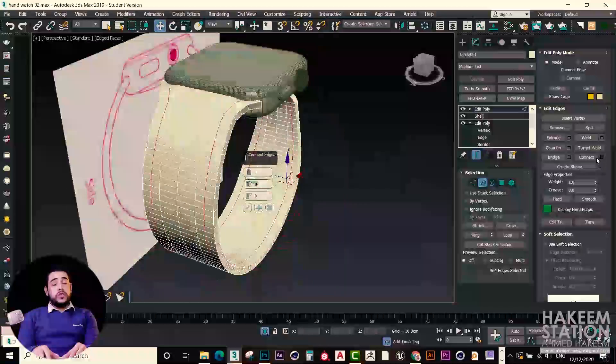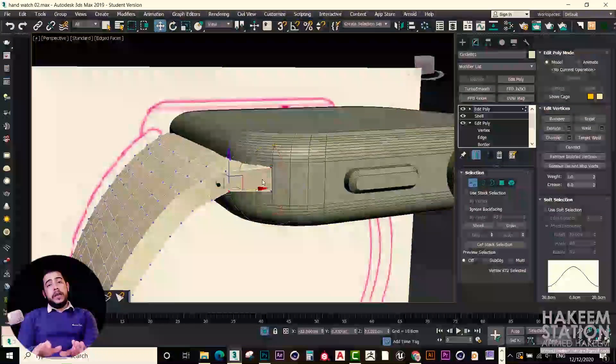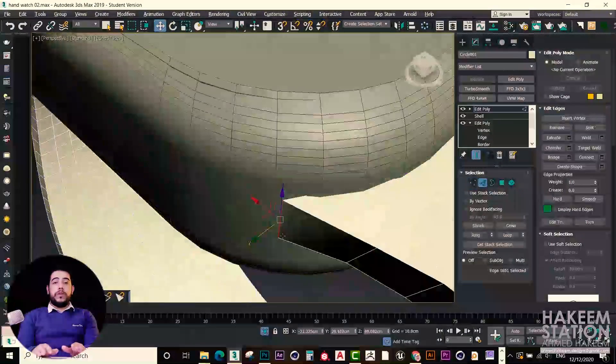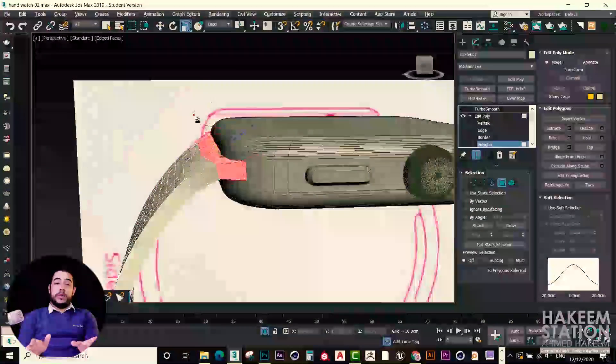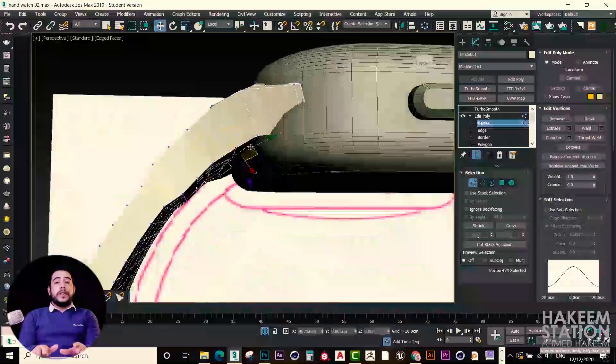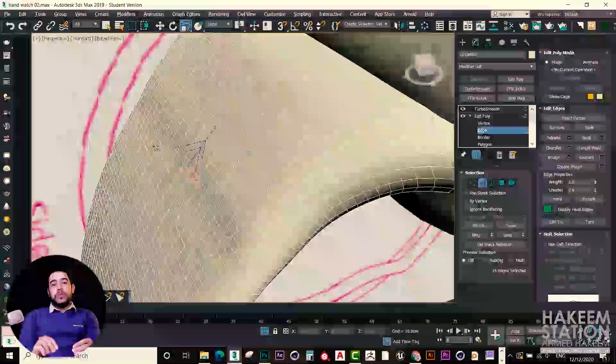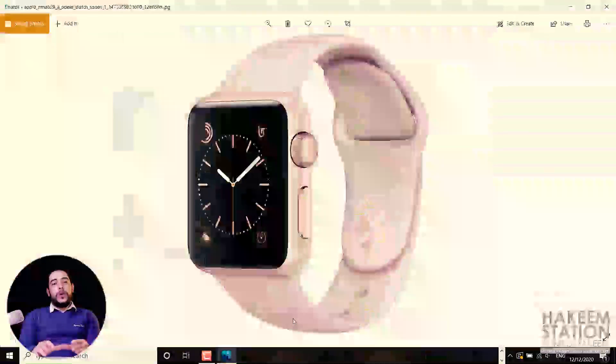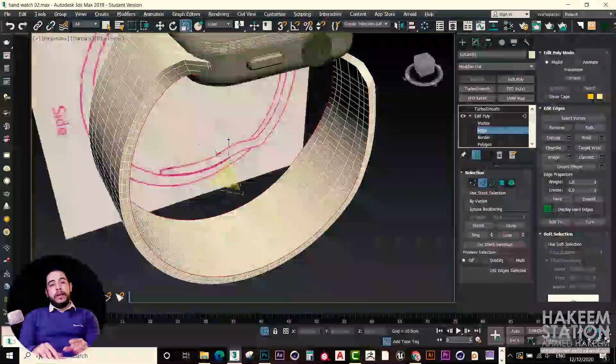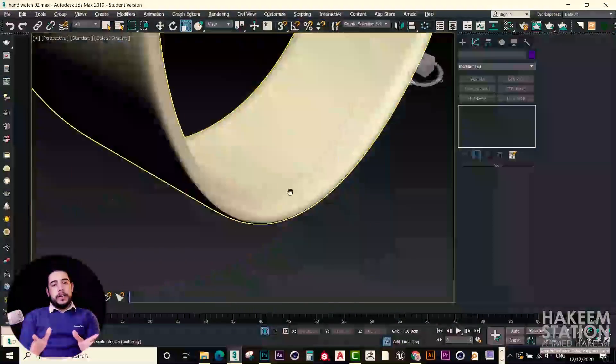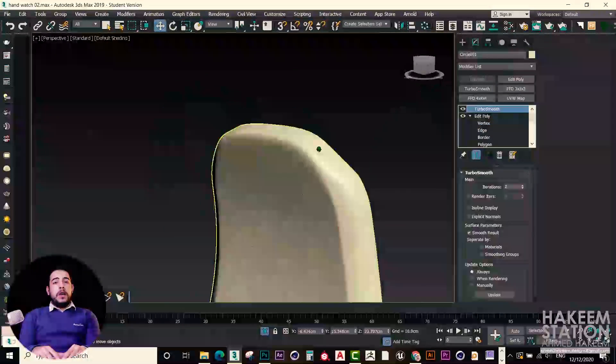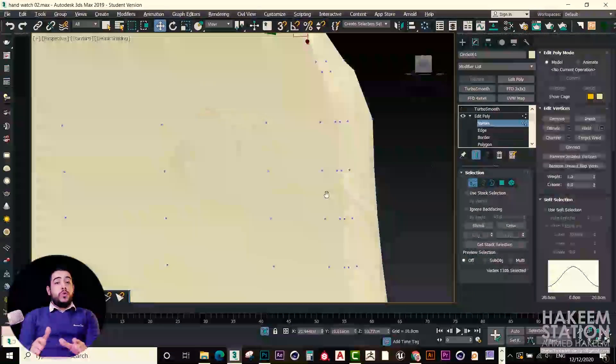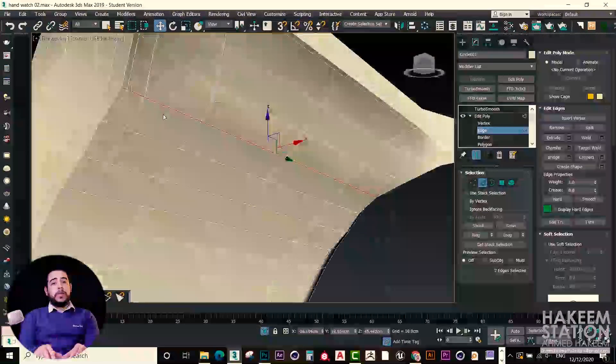At the end of this course, you will not be able just to model or to produce these 3 models. Our target will be to teach you how to do any product or any model with a smooth workflow.